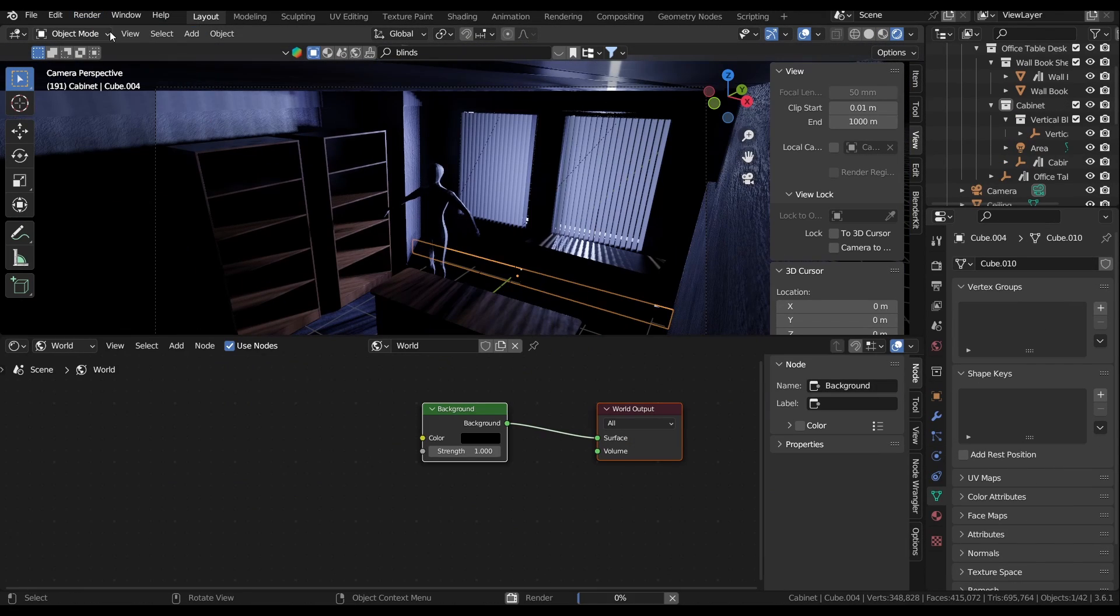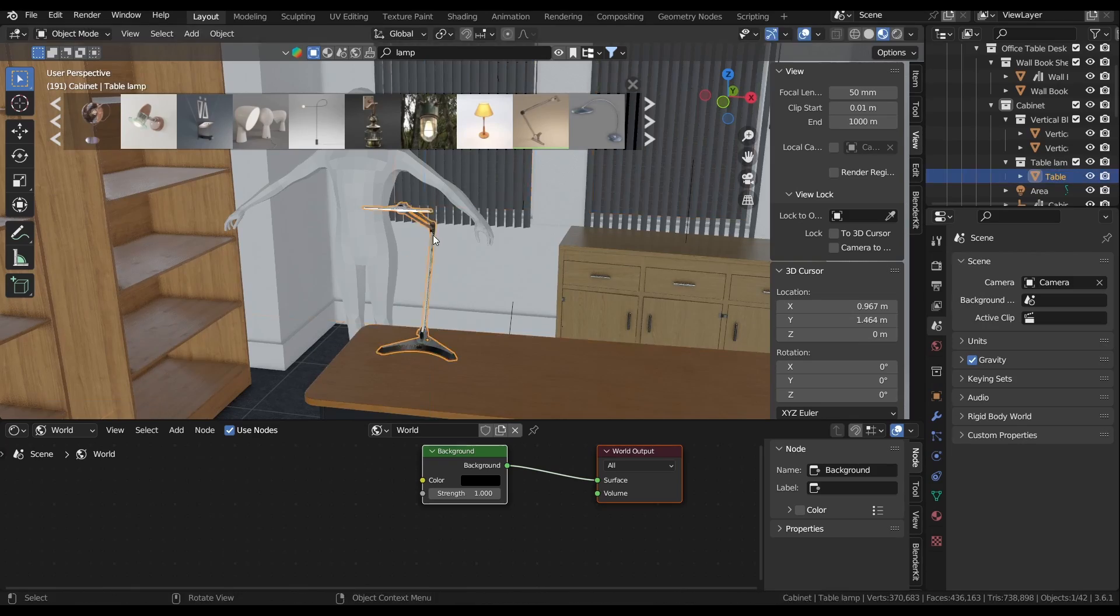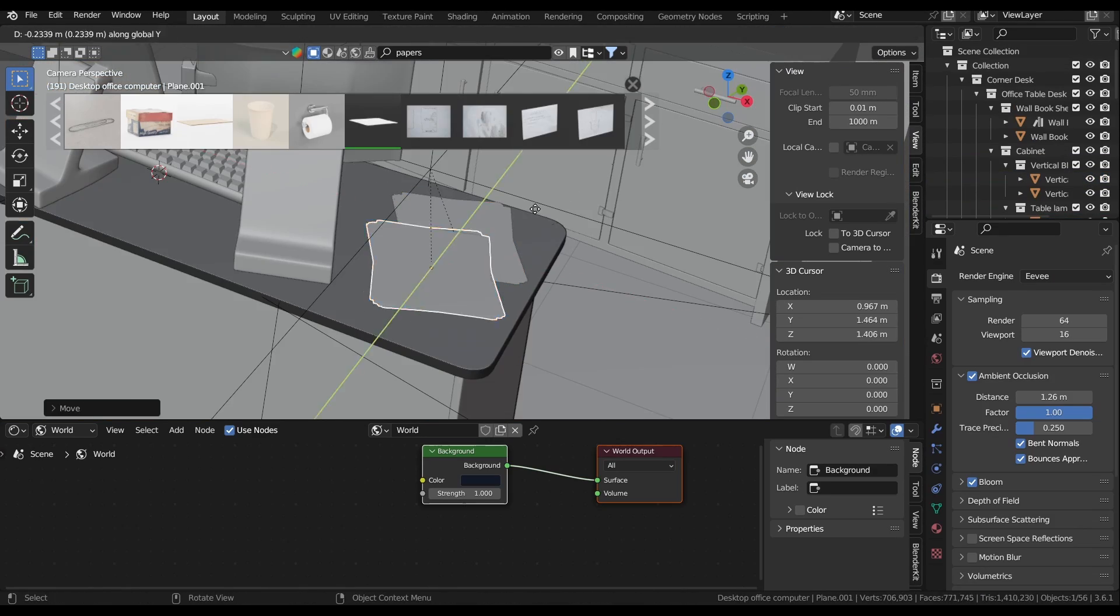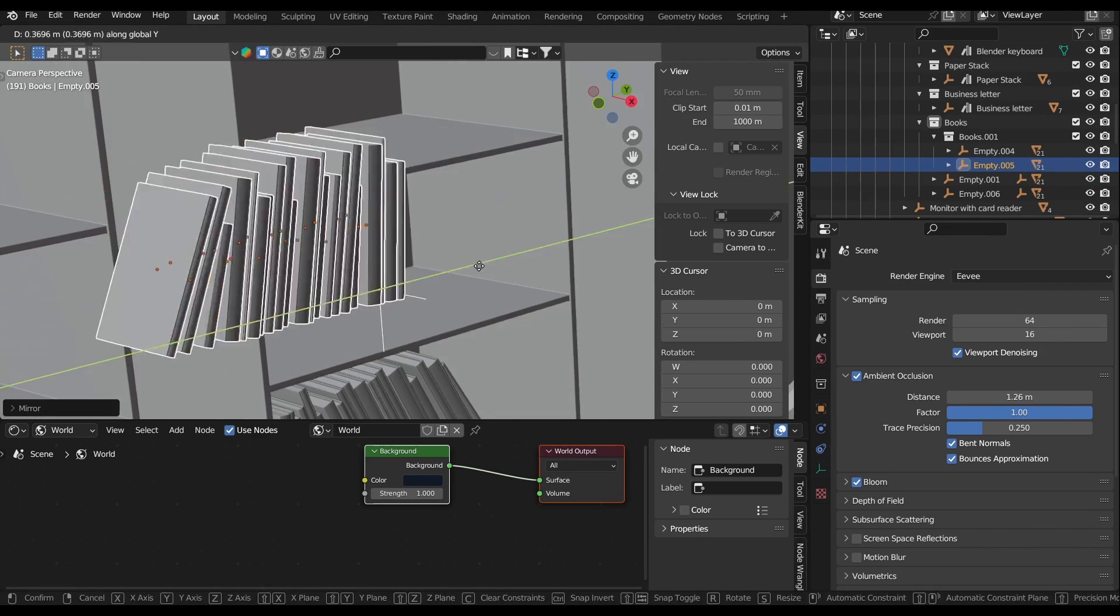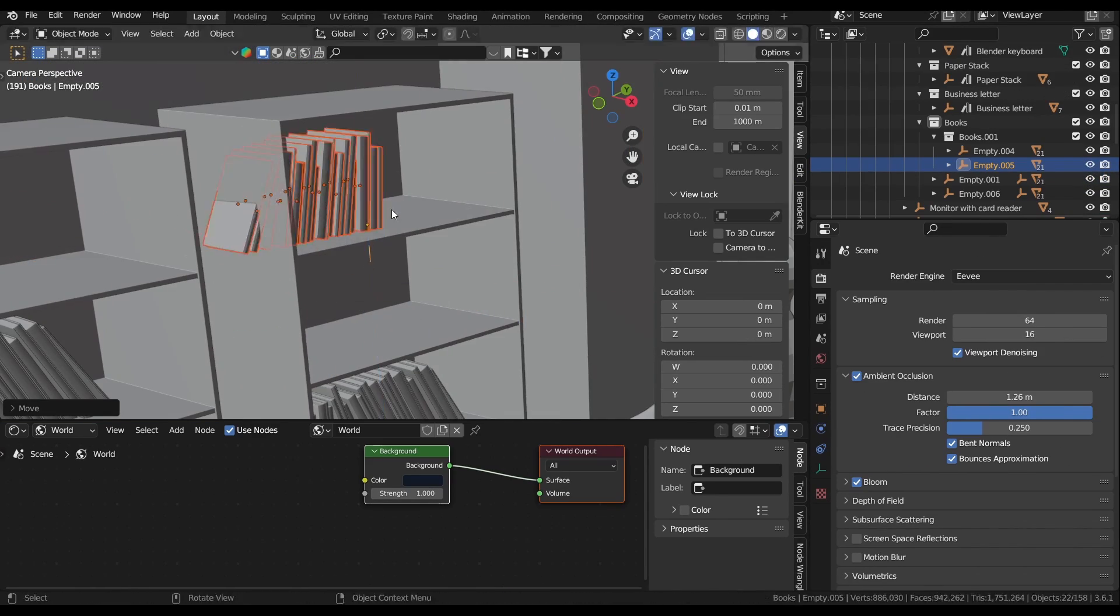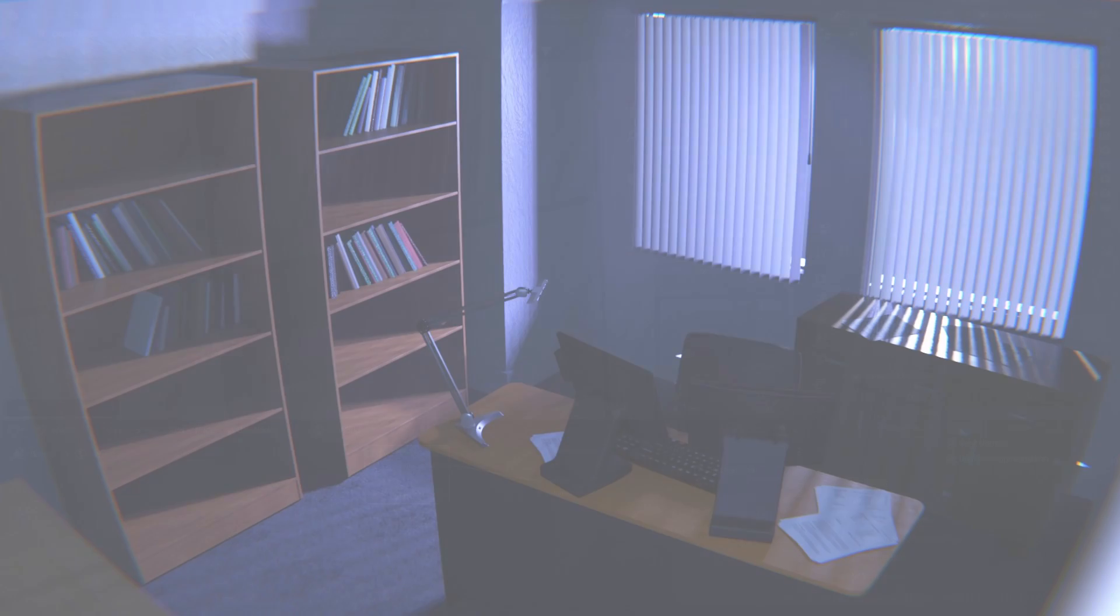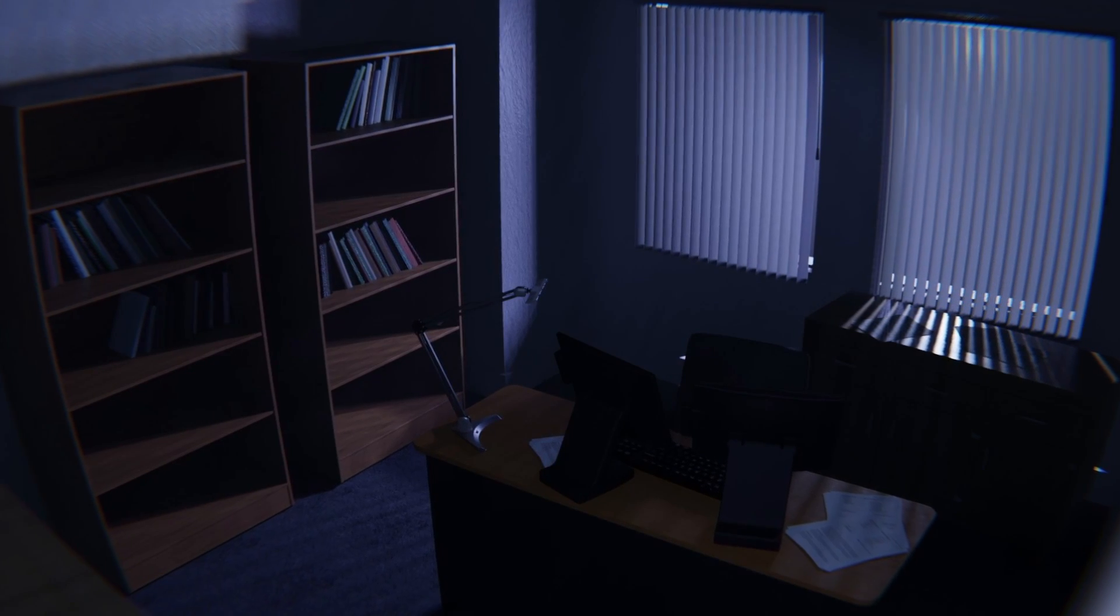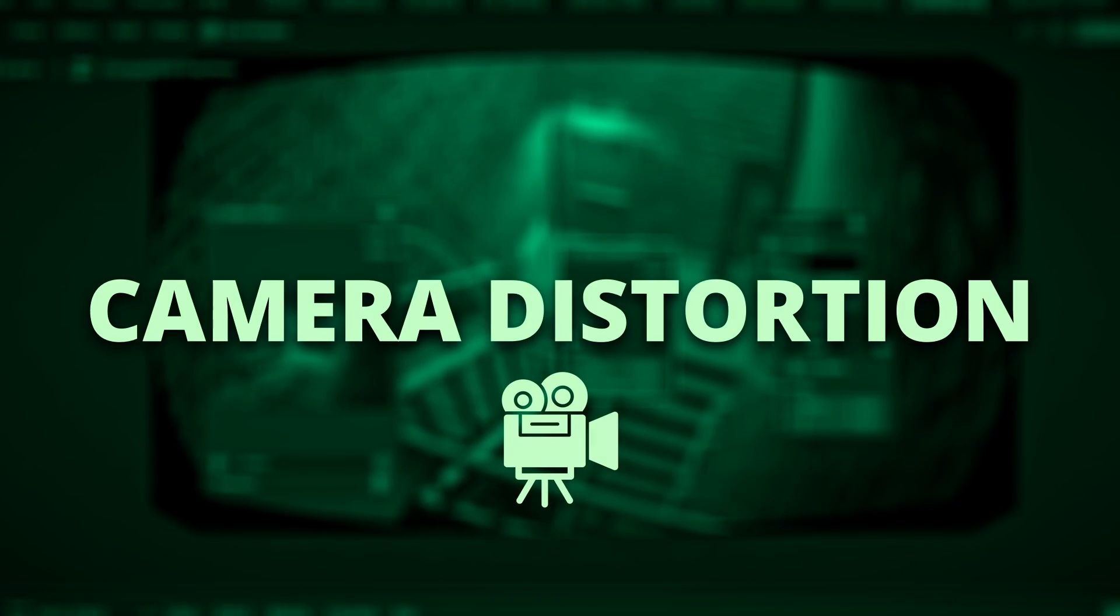After messing around with the lights some more, I go back to decorating, adding a lamp, a computer and keyboard, papers and books. And now the office is complete and we're ready to move on to the second main step, the camera.